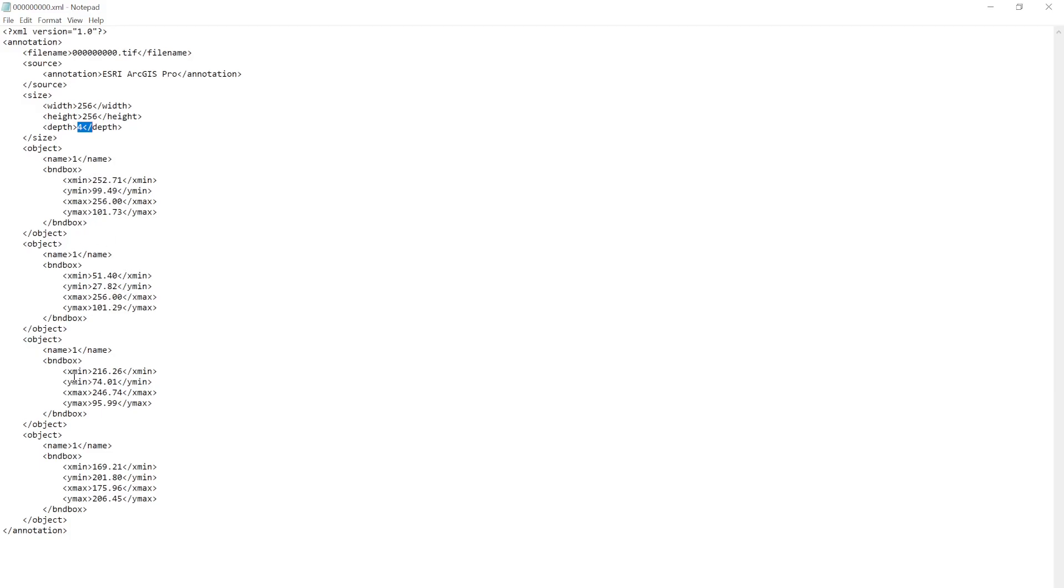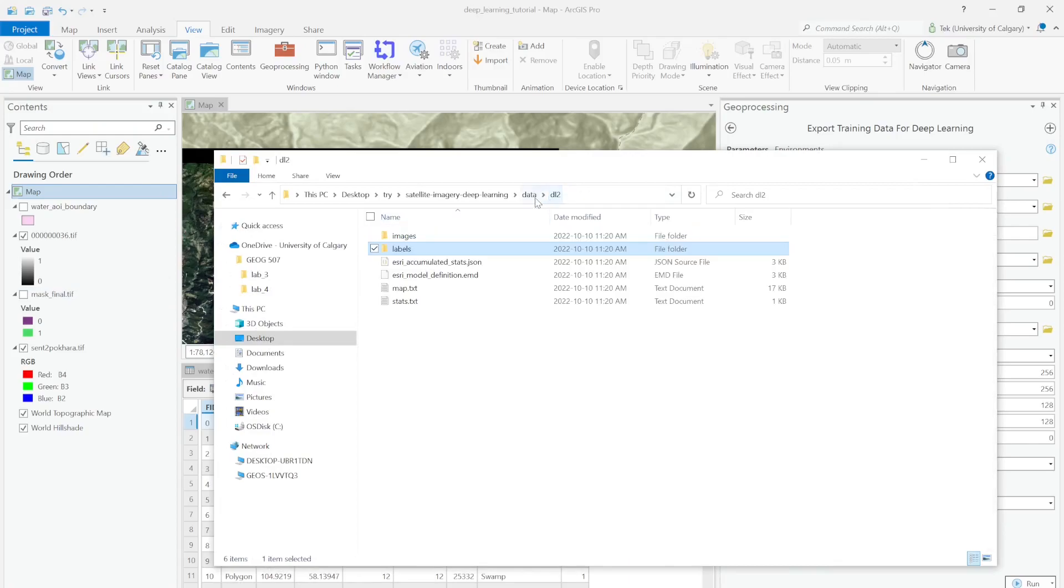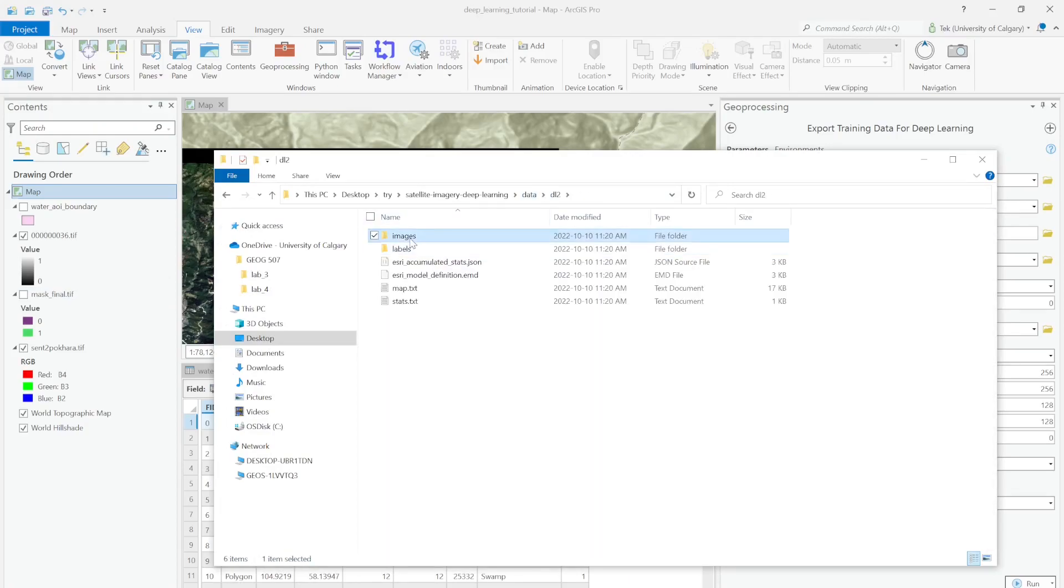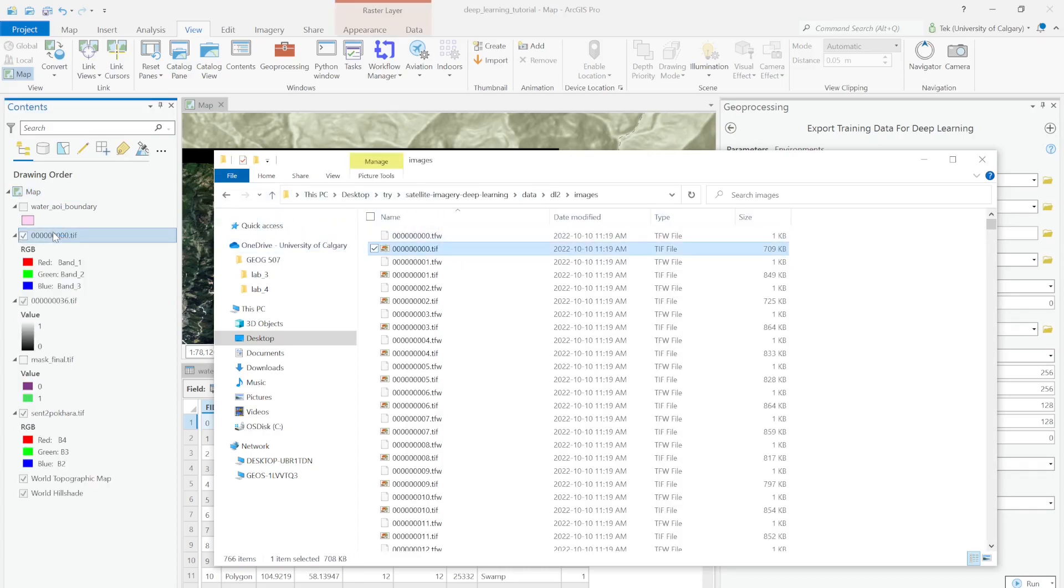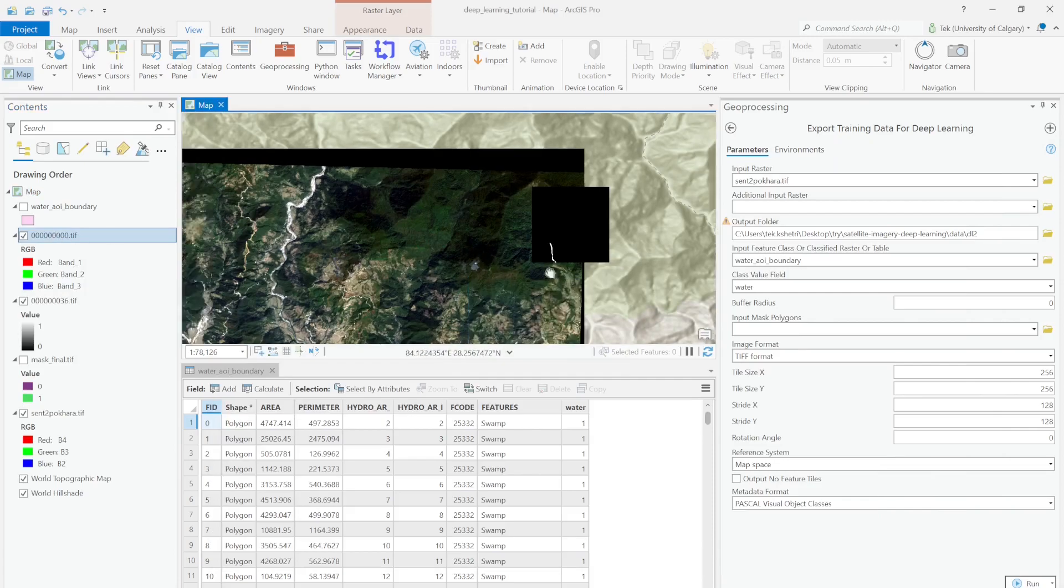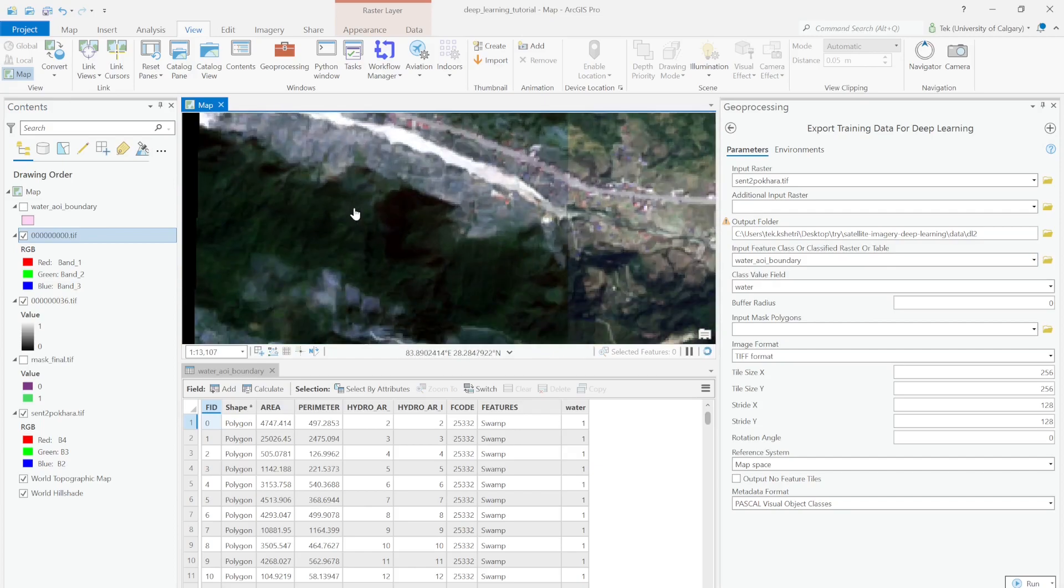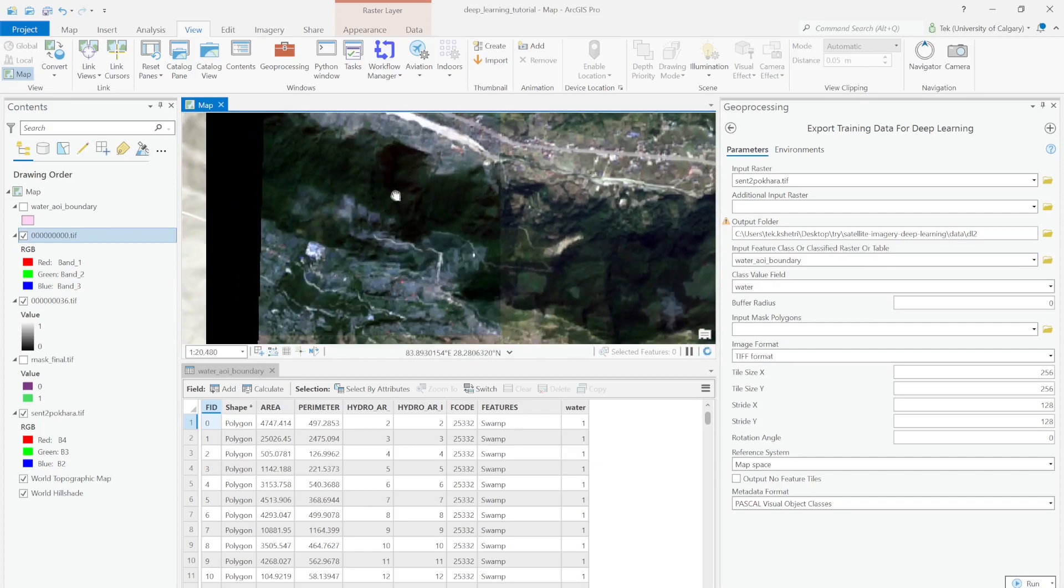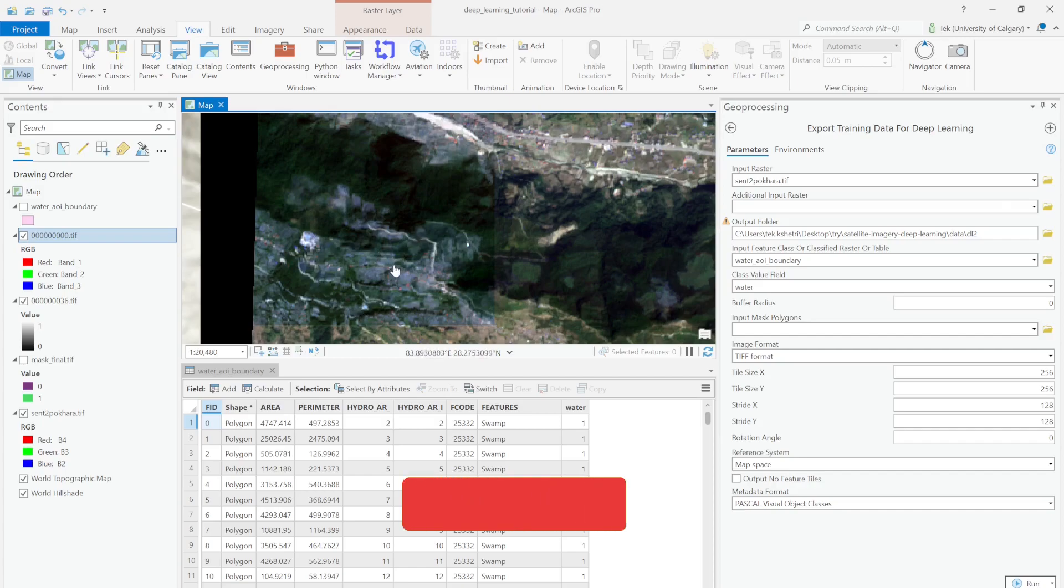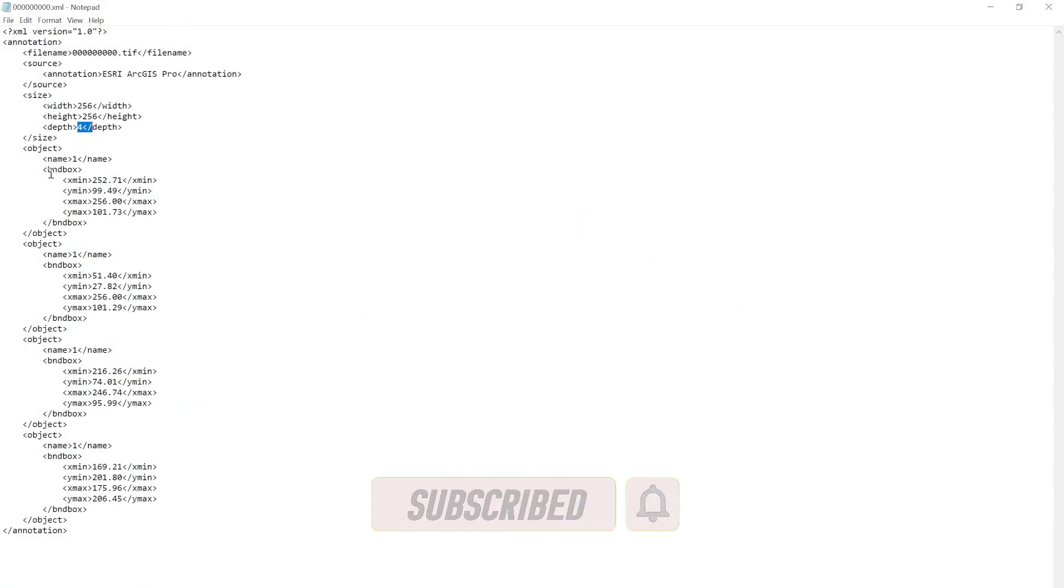Let me open and show you what it looks like. In the XML file you'll see the annotation: the filename, the source, and the size. It's 256 by 256 and depth is 4, meaning a 4-band image. It has 4 objects, so it's showing you the bounding box of each water body. Whenever it finds pixel value of 1, it creates the bounding box and shows the x-min, y-min, x-max, y-max. This image has four different water bodies in four different positions.